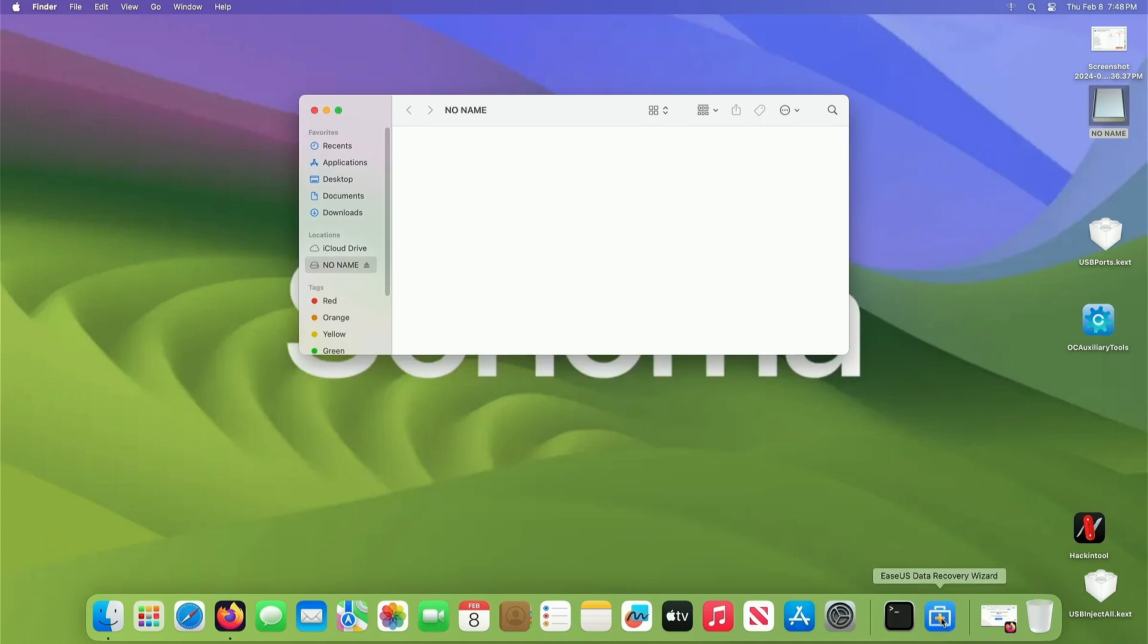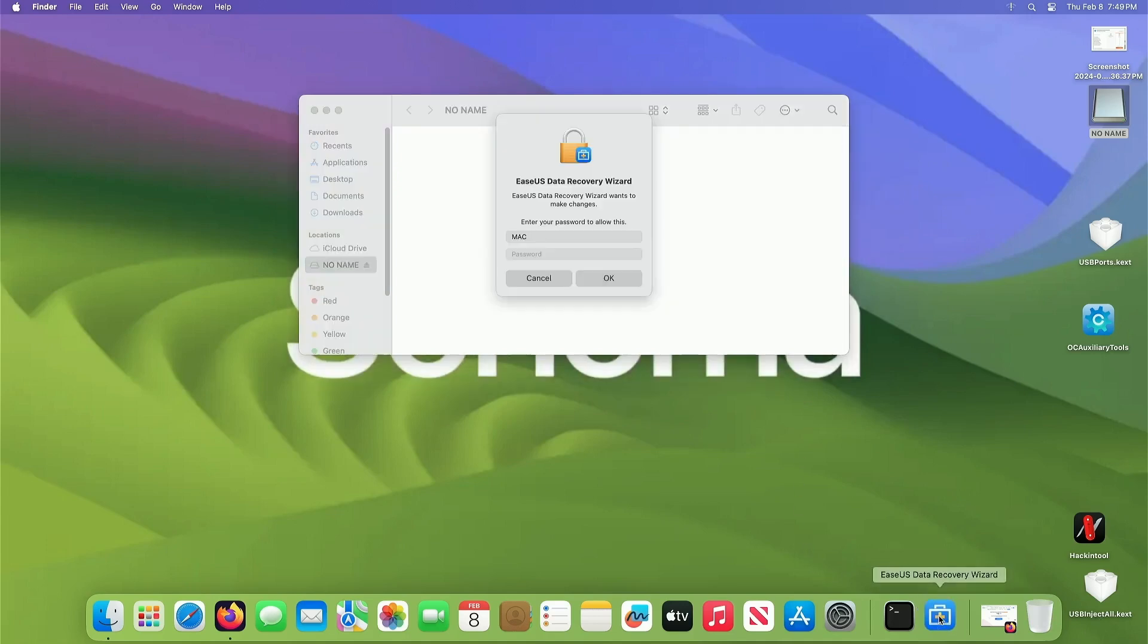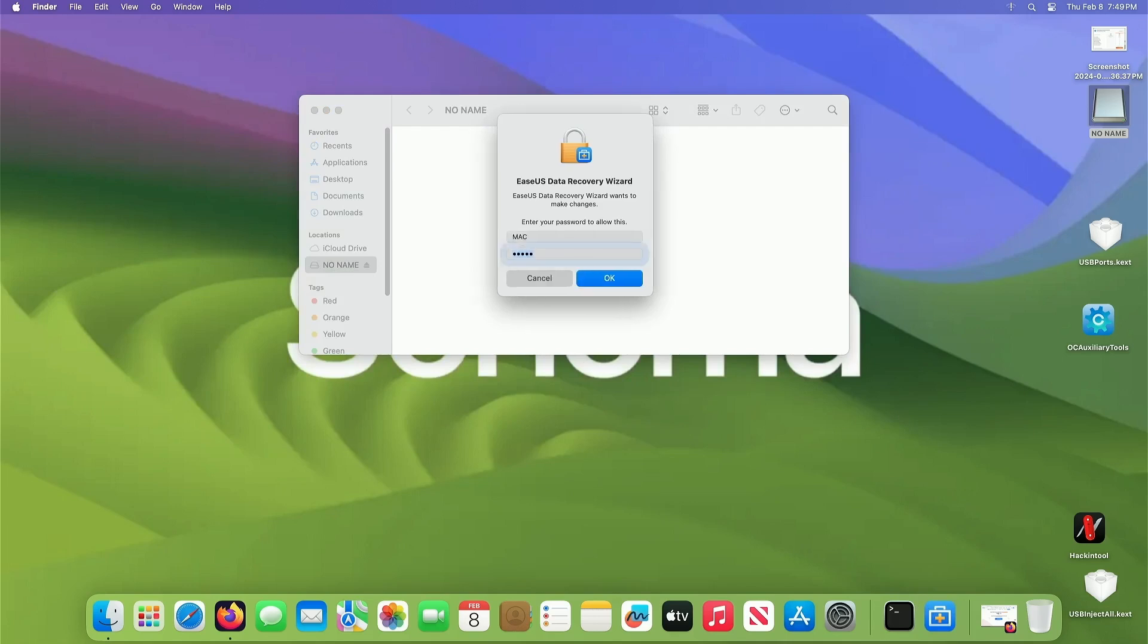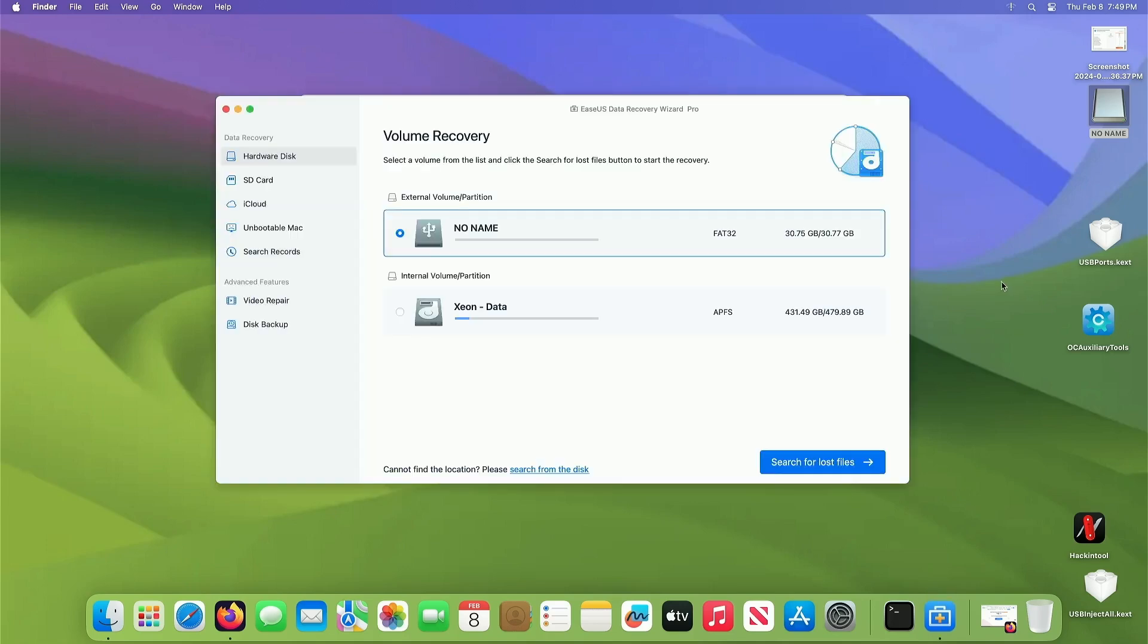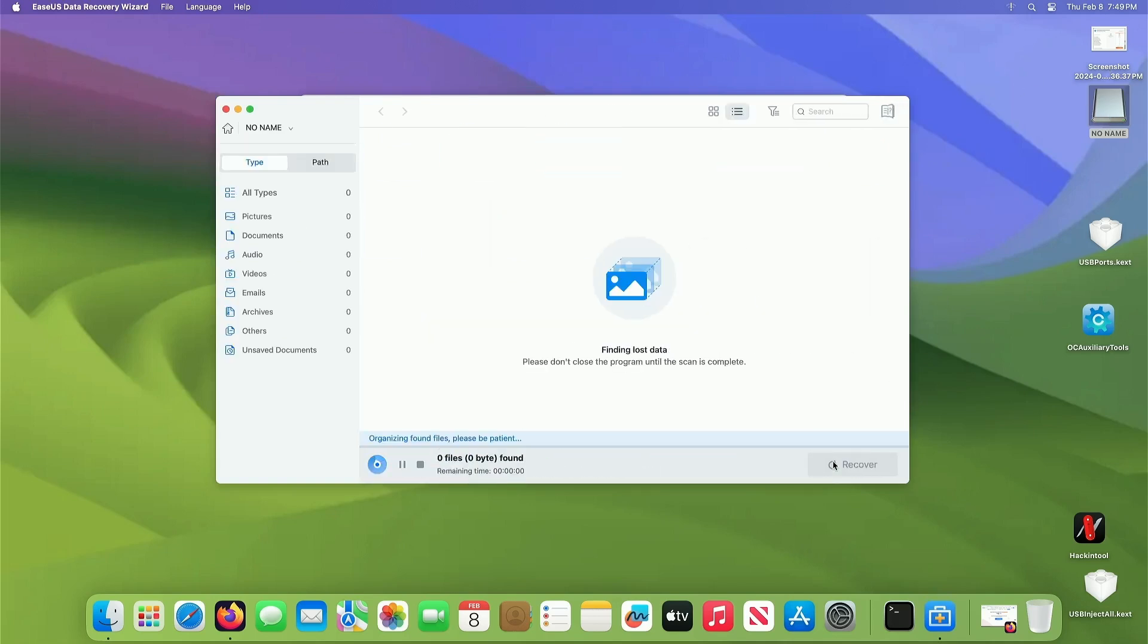So let's see if this software will get it back for us. Okay, so we'll click on this, put in our password, and it's going to pop up here. And this is my USB stick right here. And you want to just search for lost files.